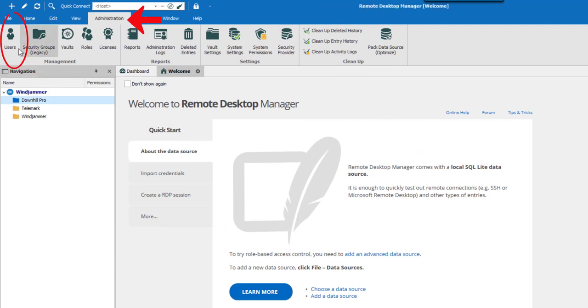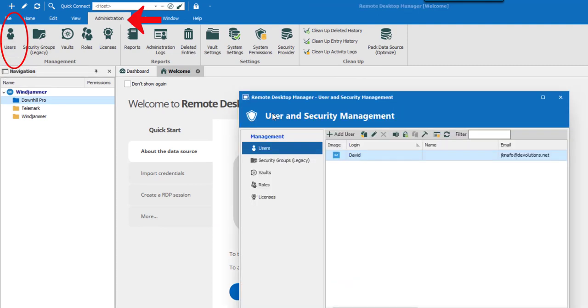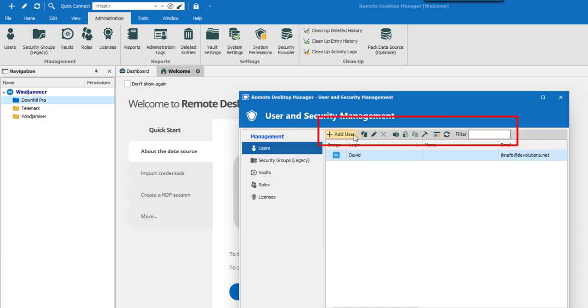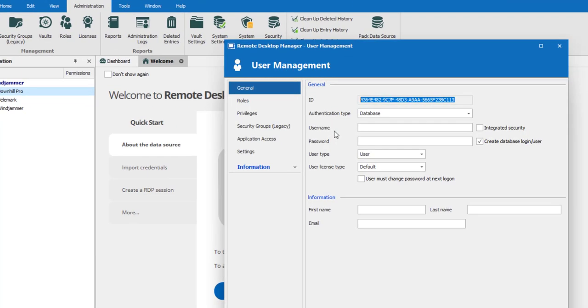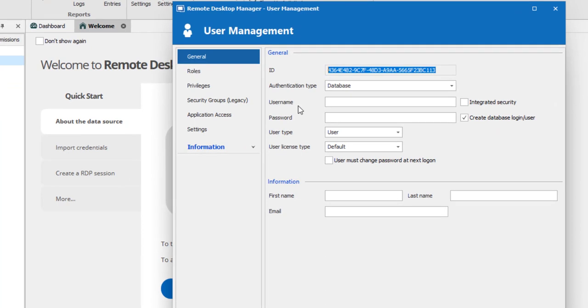In the User Management window, you'll find all the buttons in the toolbar to create, edit, delete, rename, or otherwise manage users. We'll click on Add Users and create Ted, who is part of the service desk team.